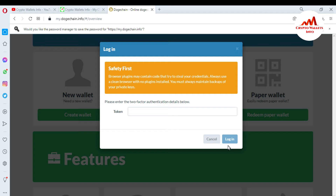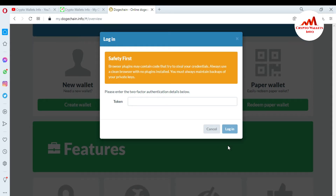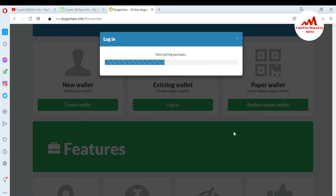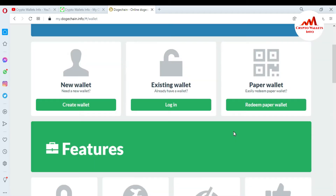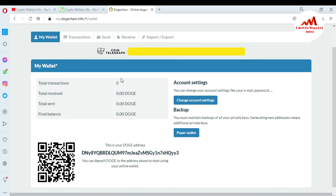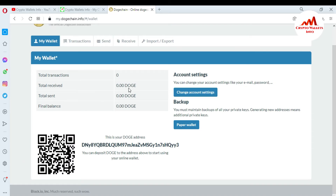Now you can see it says: please enter the two-factor authentication. I'm going to enter my authentication from my Google Authenticator application. I have it here, going to enter it now. Click on Login. My wallet is logged in — at this time the balance is zero.